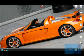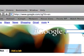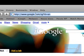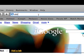Open up your browser — I use Safari. Go to Google, or go to the URL bar and type in utorrent.com.